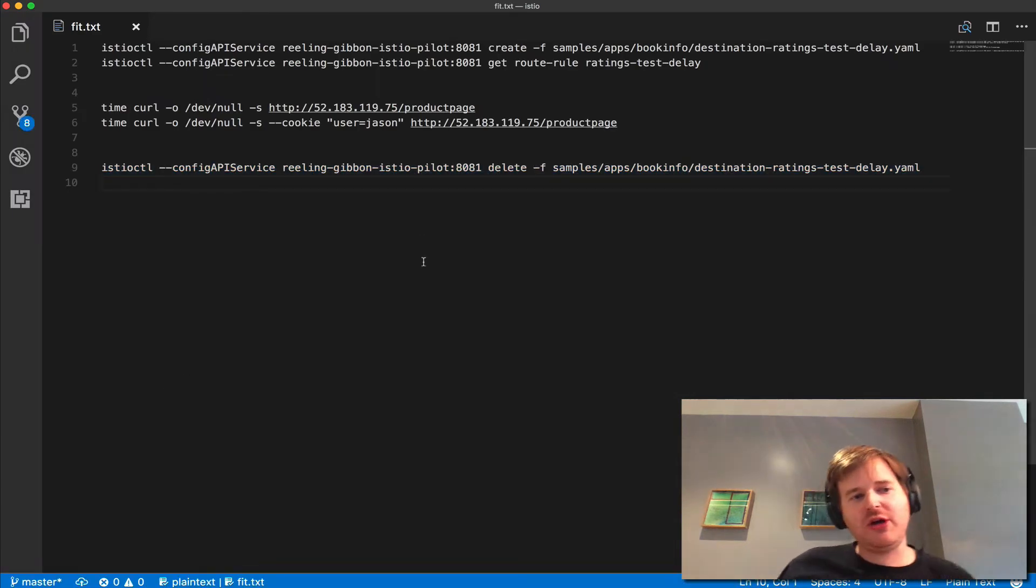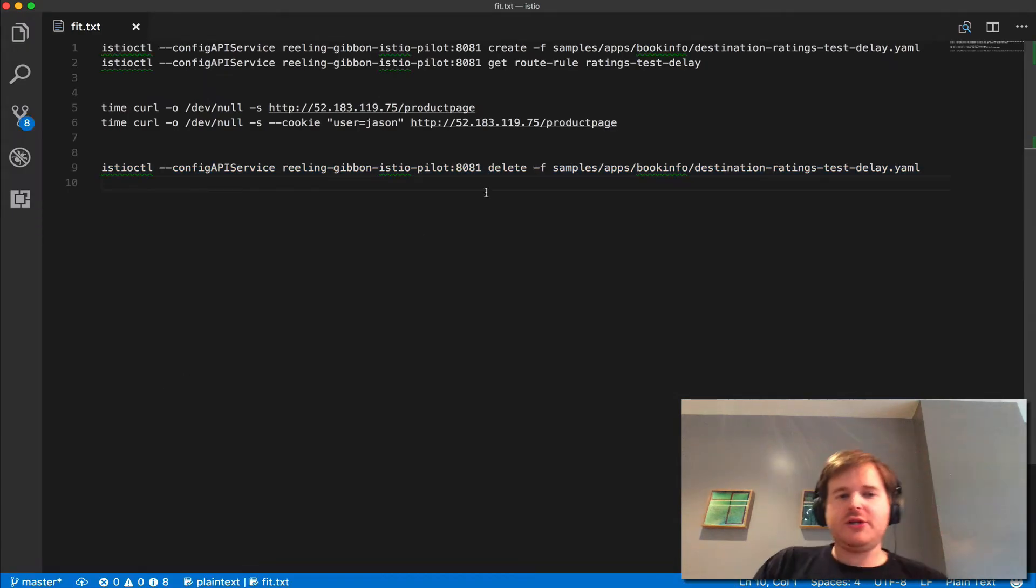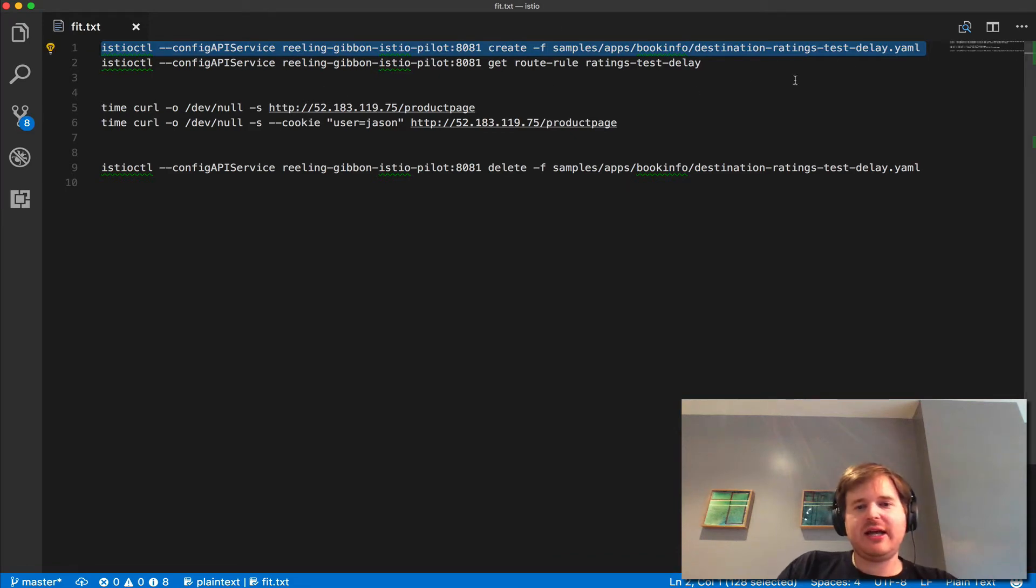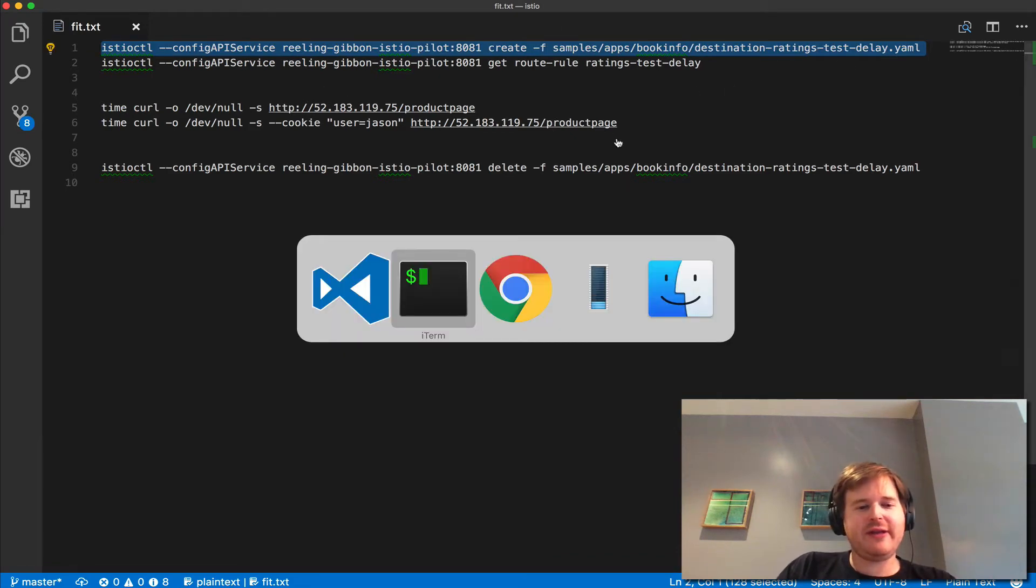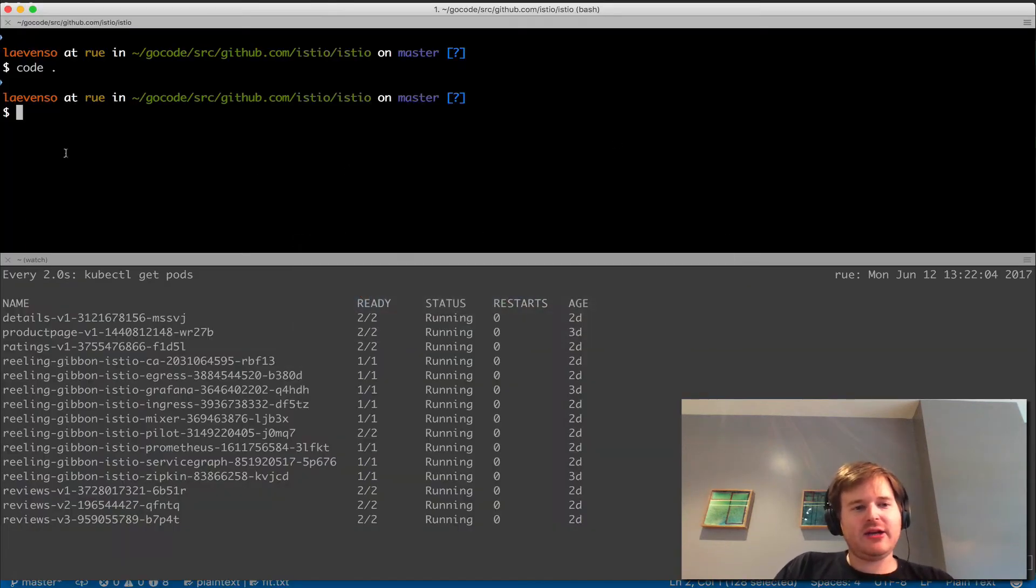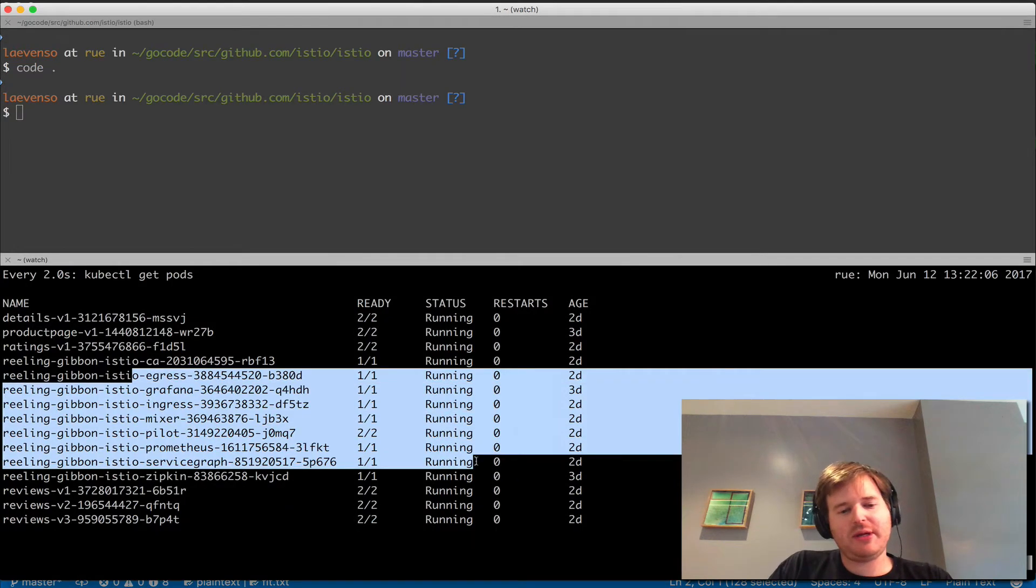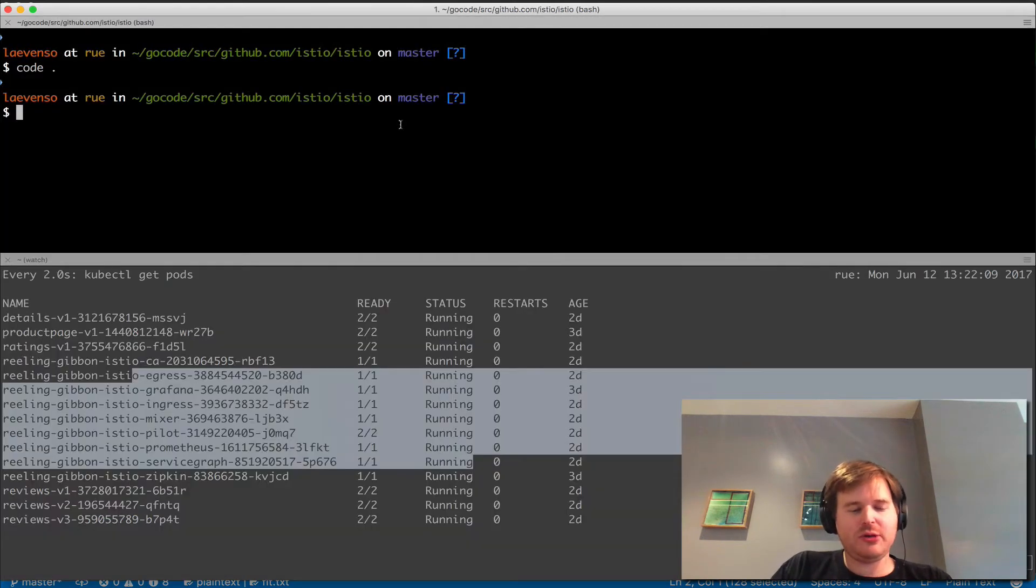What I'm going to do here is create this destination, ratings-test-delay. Let's go and create that. I have my working window on the top and then what's happening pod-wise on the bottom on my cluster.